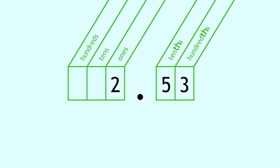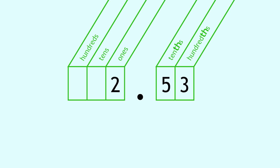Let's try it together. Remember, start reading from the left. You know how to read the whole number part. At the decimal point, say AND. Then read the number after the decimal point, and finally say the place name of the last digit.